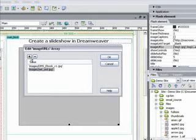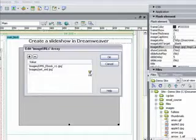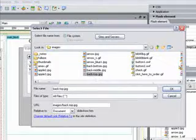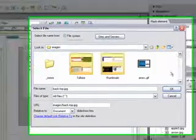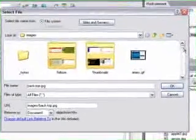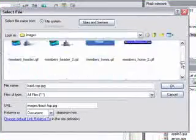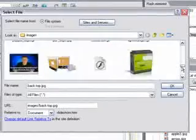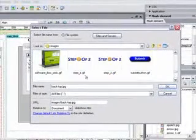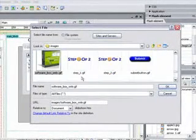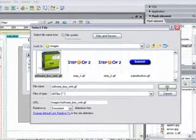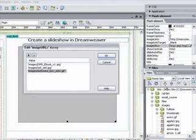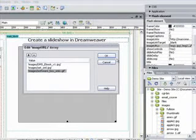And finally, let's insert the picture of the software box that we use for Dreamweaver Made Simple. So we'll scroll down here, find the software box, click on the image, and click on OK. Once we've inserted those three images, we simply click on OK.